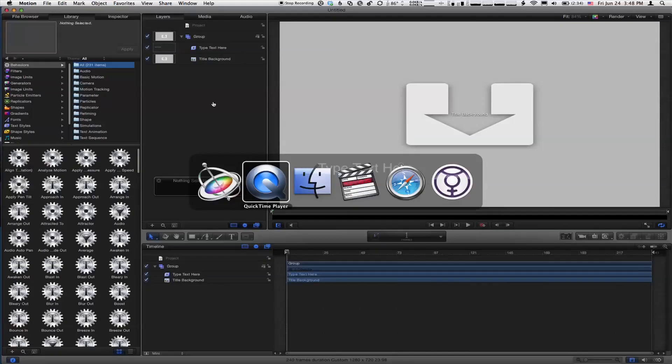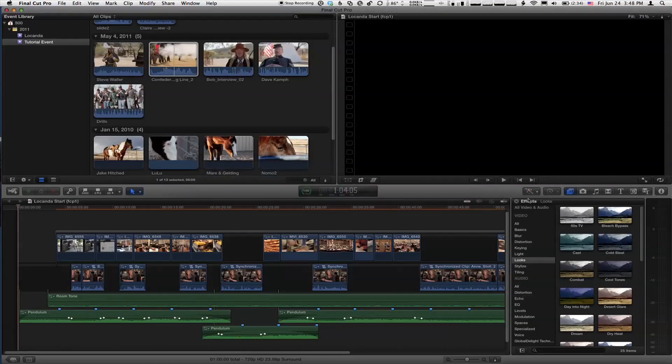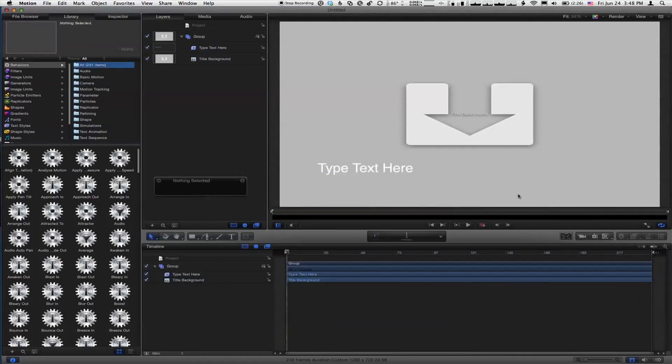Last time we talked a little bit about getting Motion up and running, a little bit about the interface, and we left off with creating a title. If you missed last episode, the whole idea is that in Final Cut Pro, we have these browsers for transitions, titles, and effects. These are all Motion projects. You publish a Motion project to Final Cut Pro, and then it just shows up in one of those browsers.